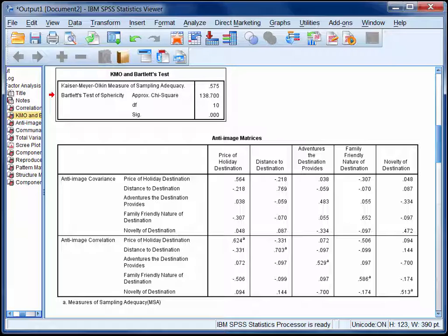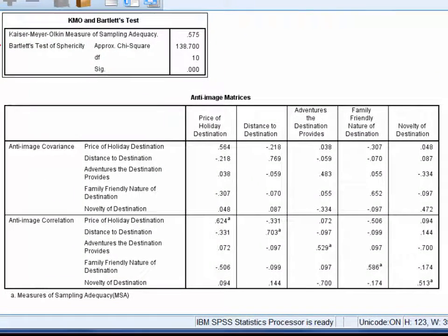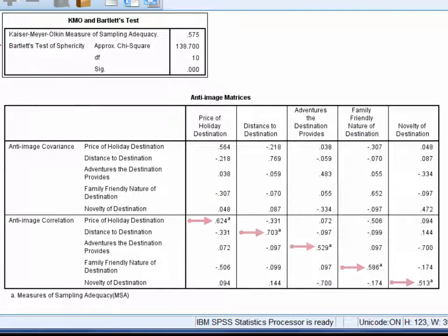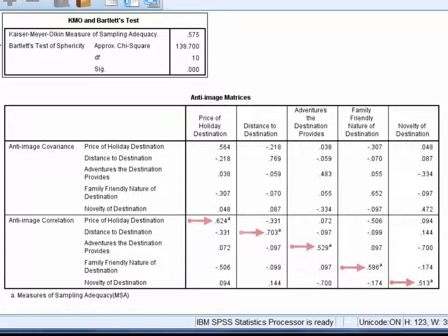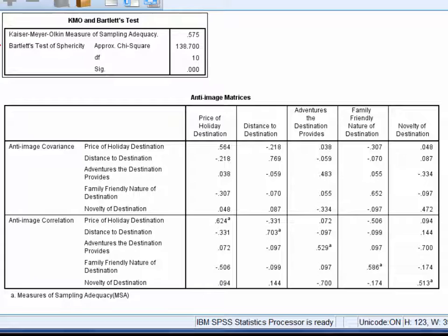The third table is called anti-image matrices. The only thing you need to check in this table are the measures of sampling adequacy that run down the diagonal of the second part of the table. These figures indicate the degree to which each item is correlated with all others in the correlation matrix. Ideally, all individual measures of sampling adequacy should be above about 0.5 or 0.6. Any items below this should be considered as potential candidates for removal from the scale. Here, they're all above the 0.5 threshold, although some are only just above.